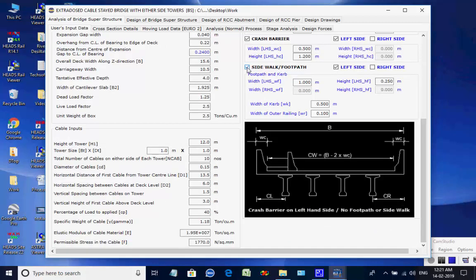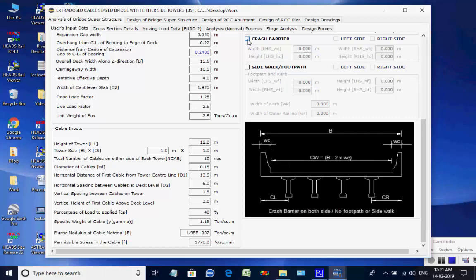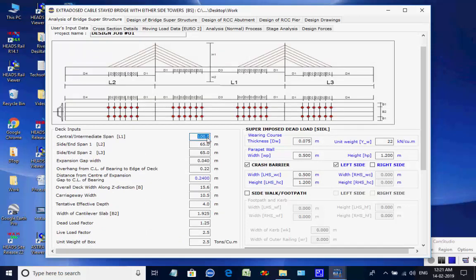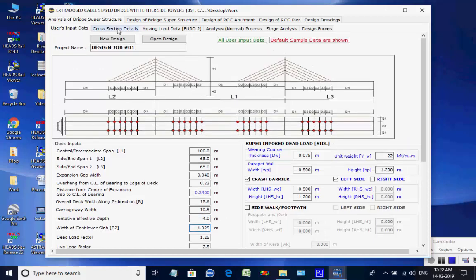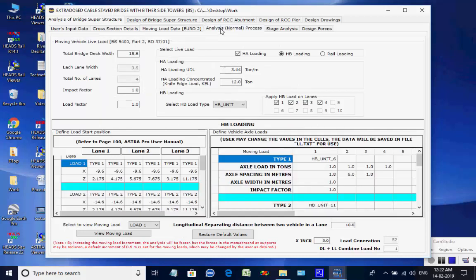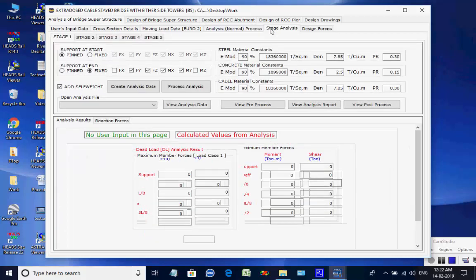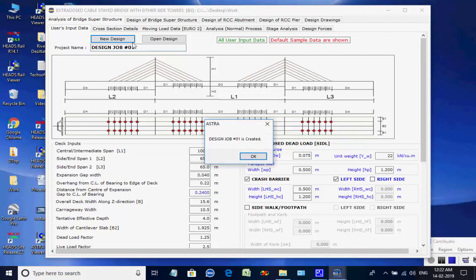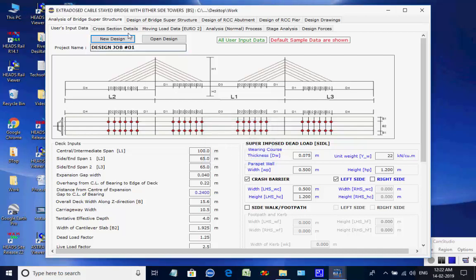The various tab pages of the window cover individual tasks related to the analyses of the grillage model of the bridge superstructure. The various analyses data are given as default; crash barrier is considered on the left side only. The design job number is 1. Click on button New Design — a message confirms the project is created as design job number 1.